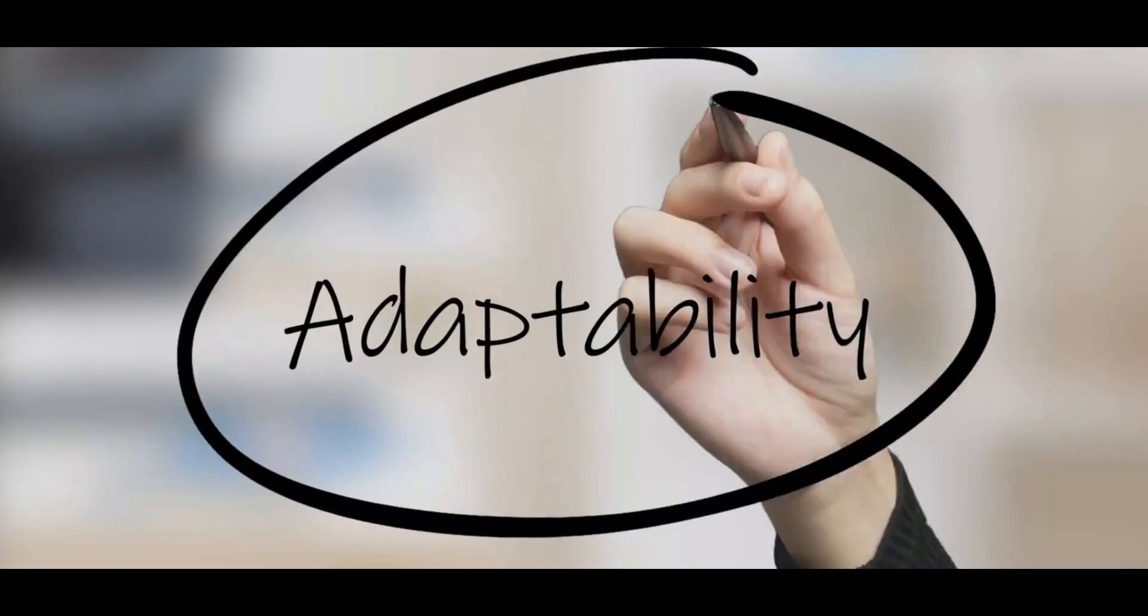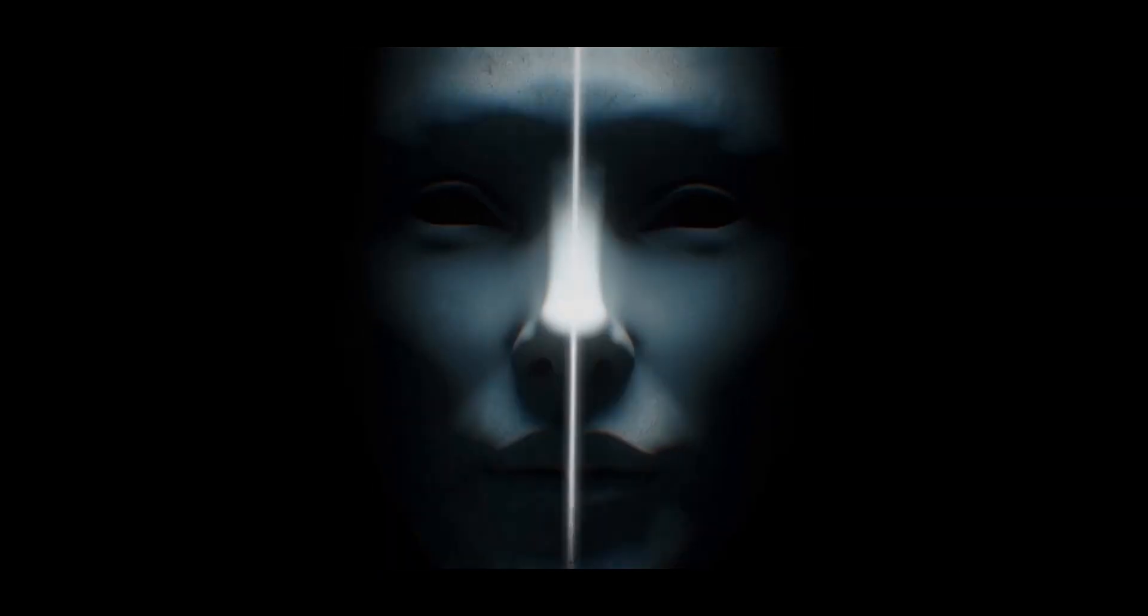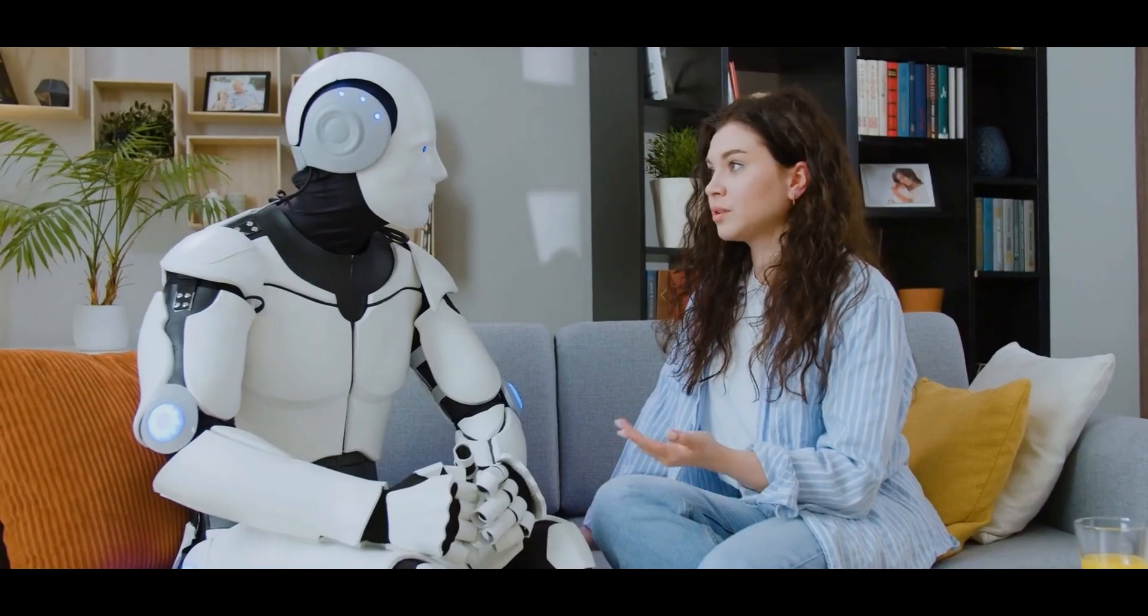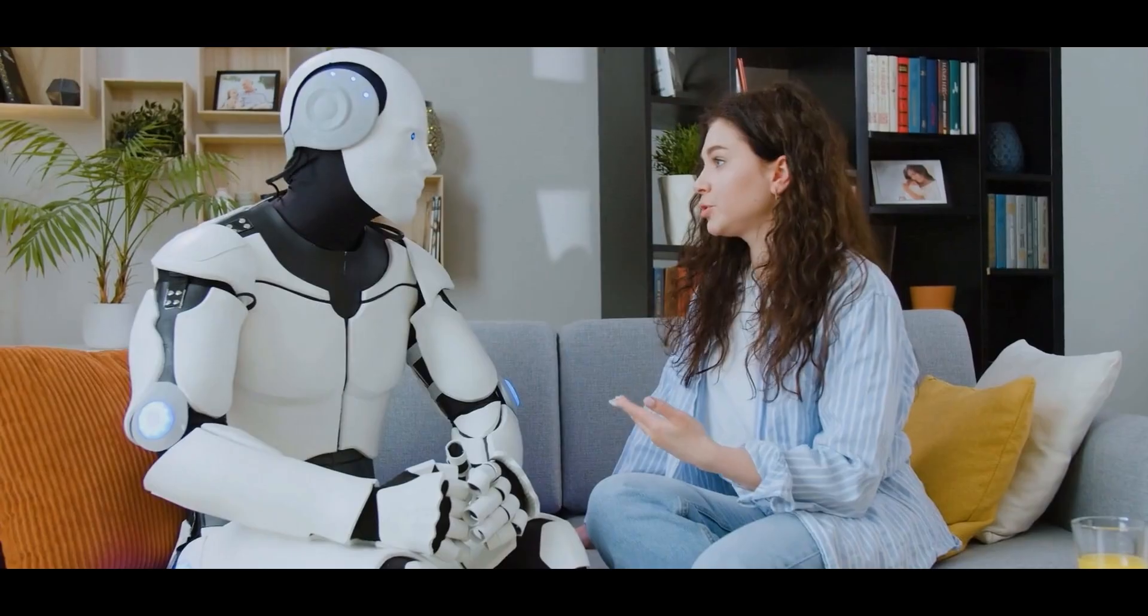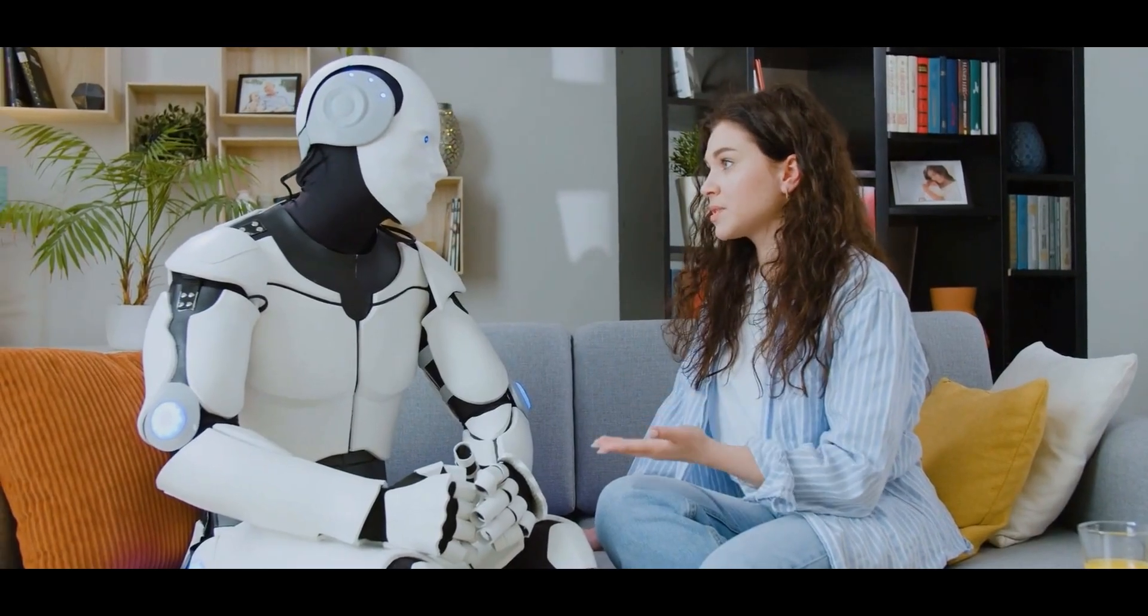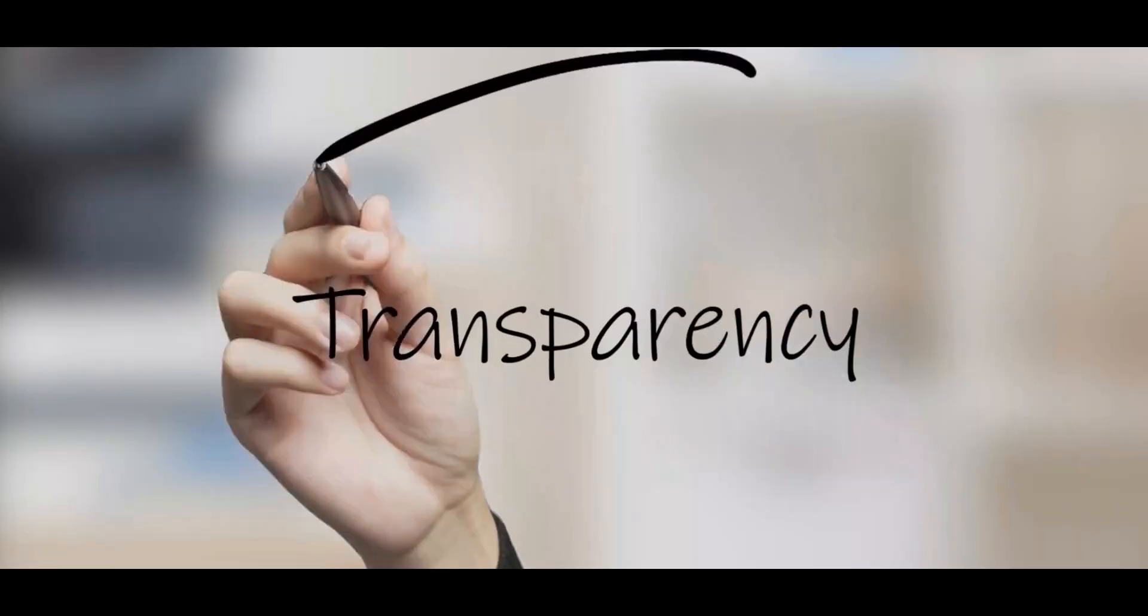Adaptability is where Opal really flexes. It doesn't have one fixed personality. It adapts to you. If you're chatting casually, it's relaxed and witty. If you're in a business meeting, it switches to professional tone automatically.